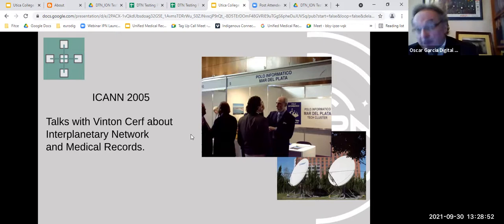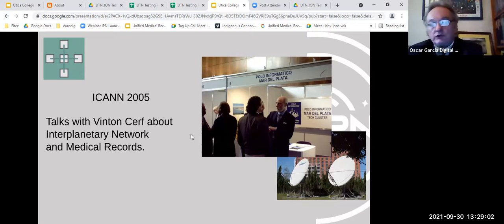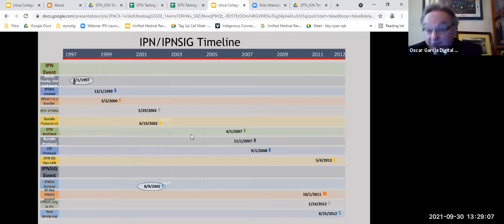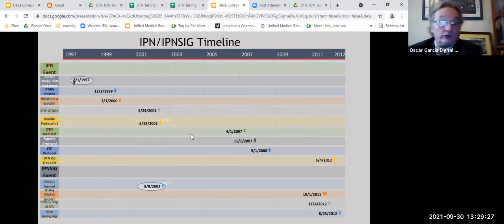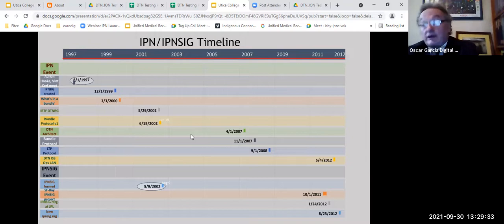Oscar and Vint Cerf discussed these shared challenges. Oscar's team had developed a TCP/IP-based technology with a similar philosophy. The IPNC was founded in 2002. Conversations that led to it began around 1997–1998. The organization was established within the scope of the Internet Society to support development of interplanetary networking not only from government perspectives but also from a civilian and citizen point of view.